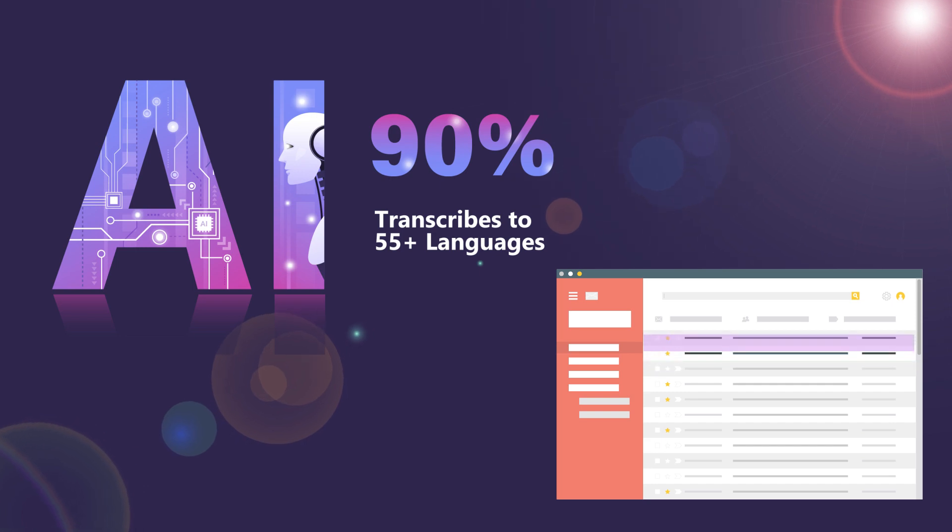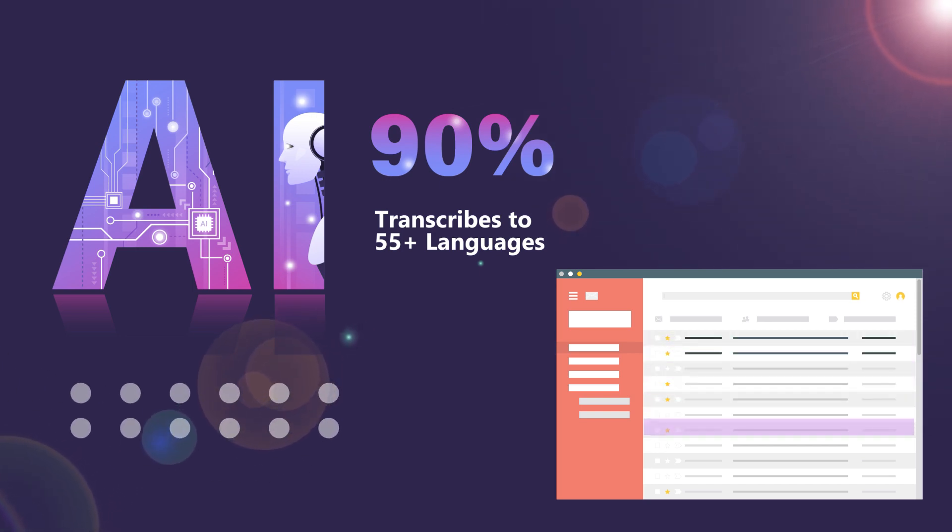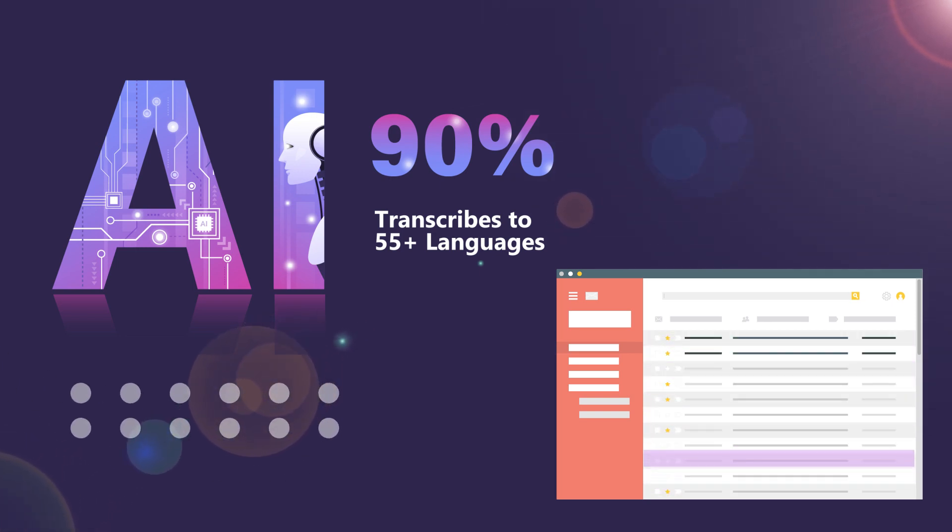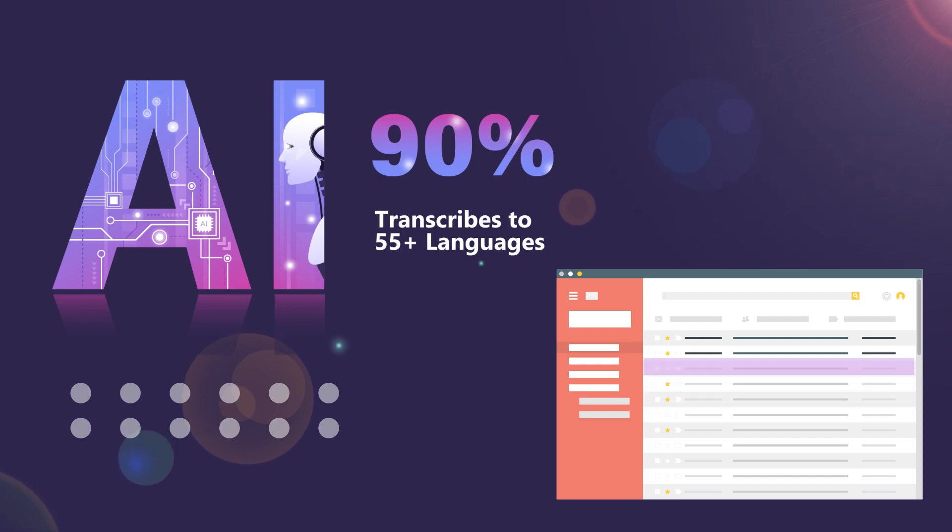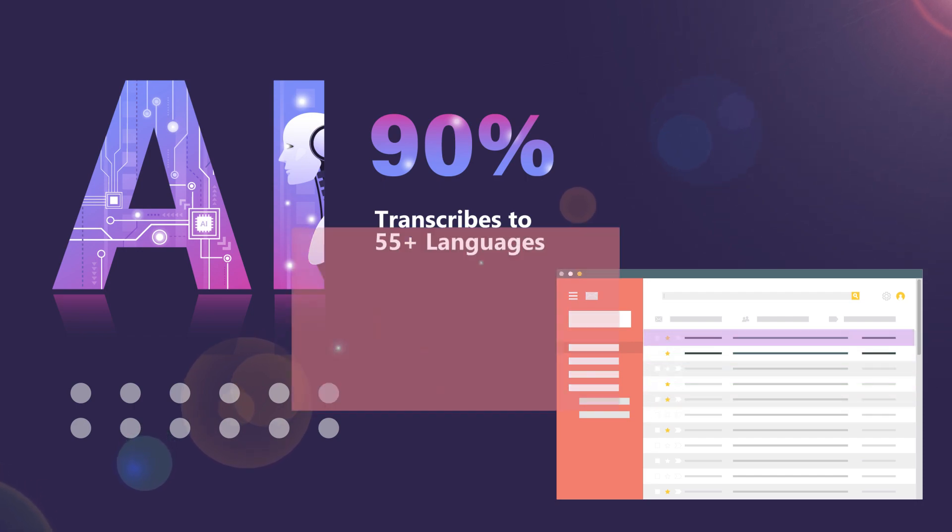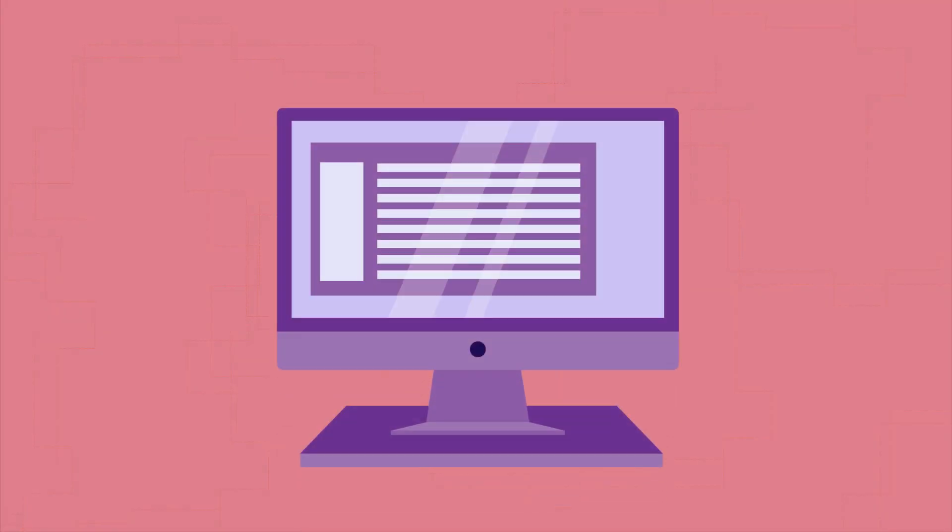This way, you can quickly scan voicemail messages and decide which customers to respond to first, and even share voicemails with a teammate who is better equipped to respond.